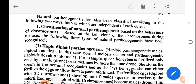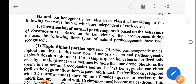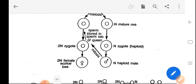Natural parthenogenesis has also been classified according to two ways that are independent of each other. First, classification based on the behavior of chromosomes during meiosis. Based on this, the following three types of natural parthenogenesis have been recognized: haploid parthenogenesis, diploid parthenogenesis, and ameotic parthenogenesis.